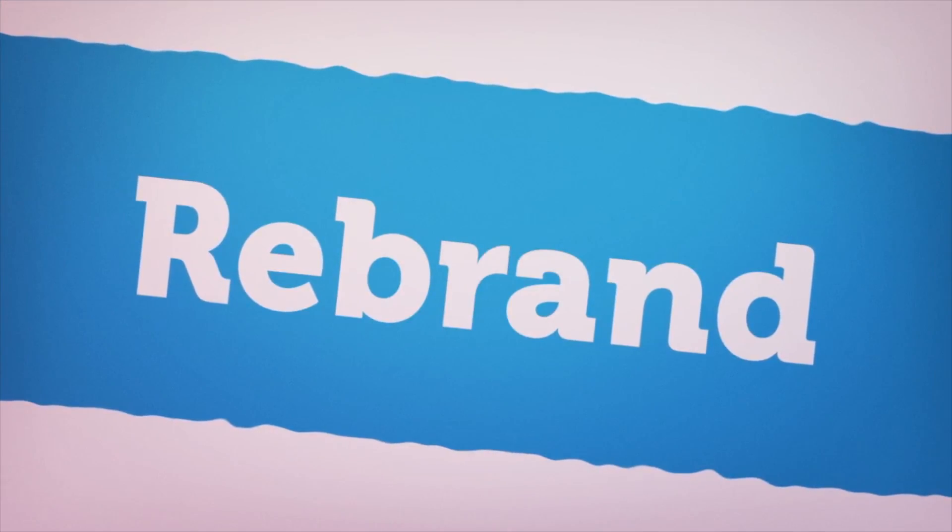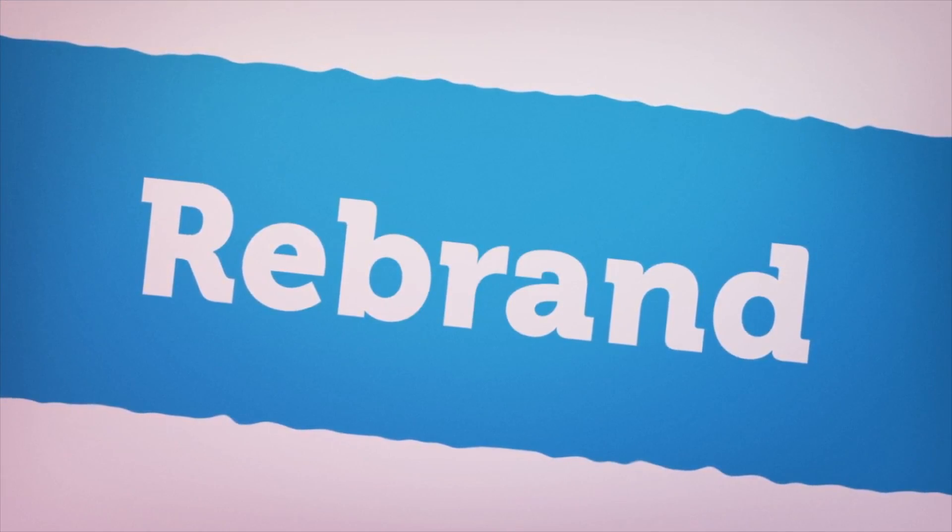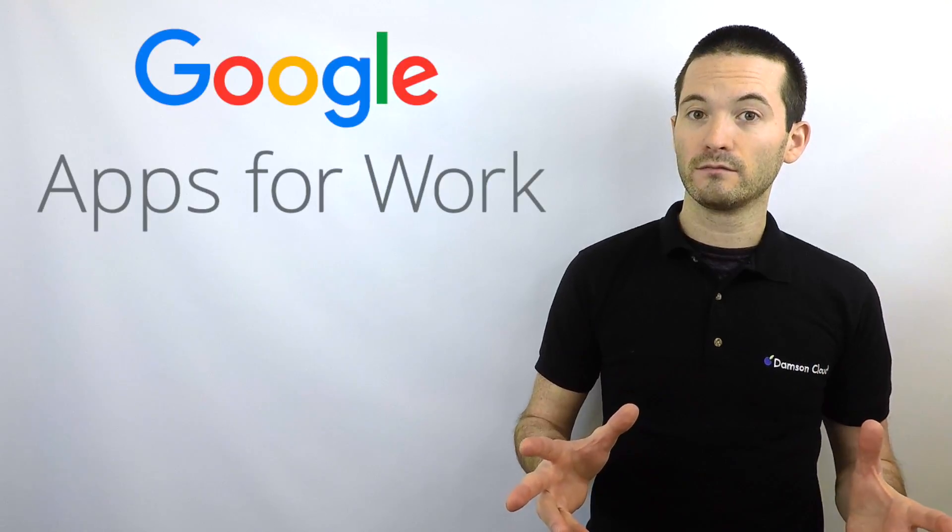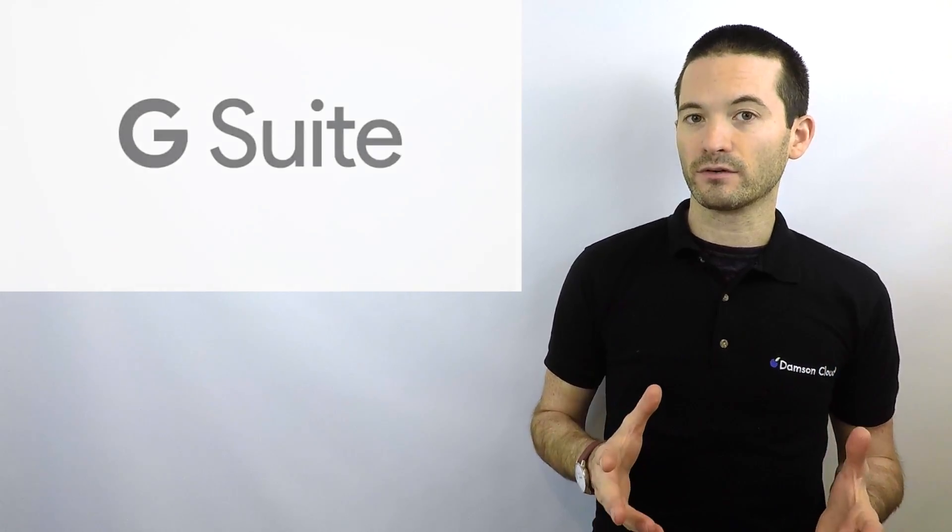The first was Google's rebrand. Google rebranded Google Apps for Work to G Suite. This was a big change for Google and it really shows how they're taking enterprise seriously.